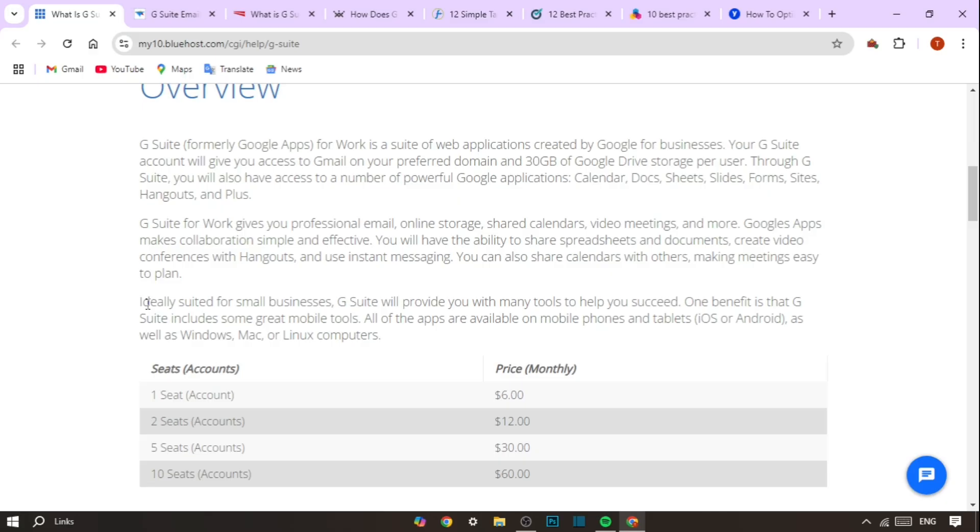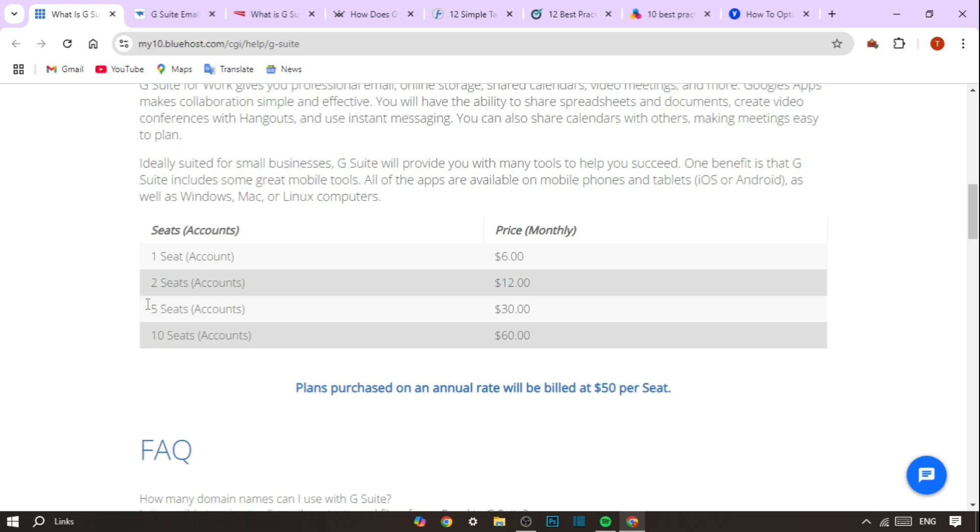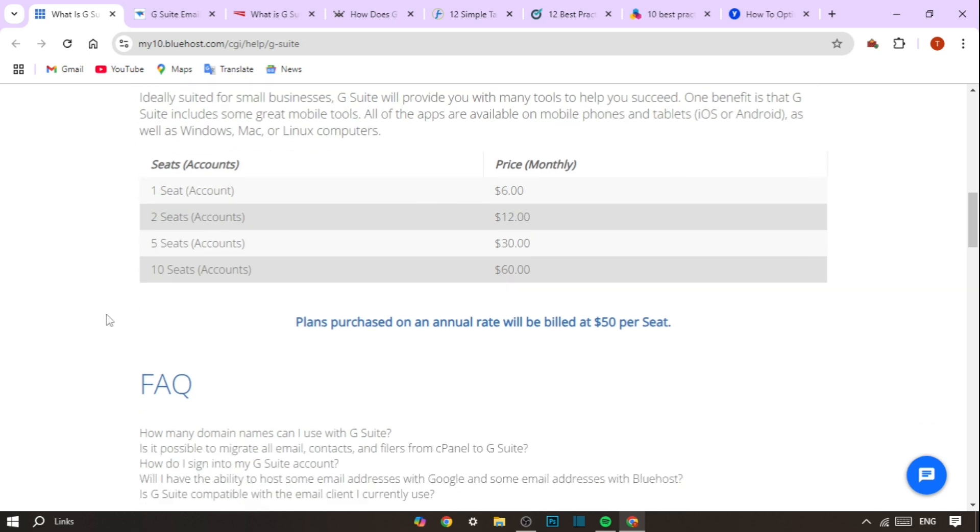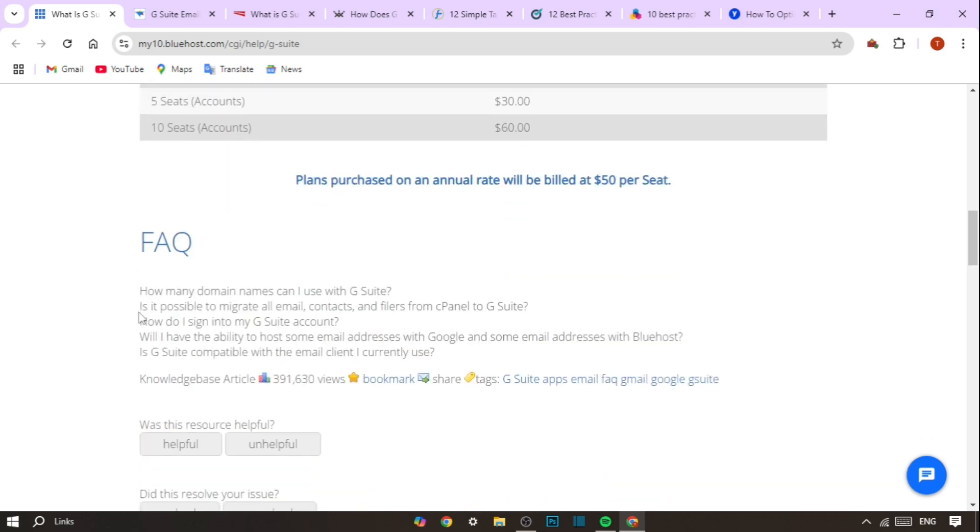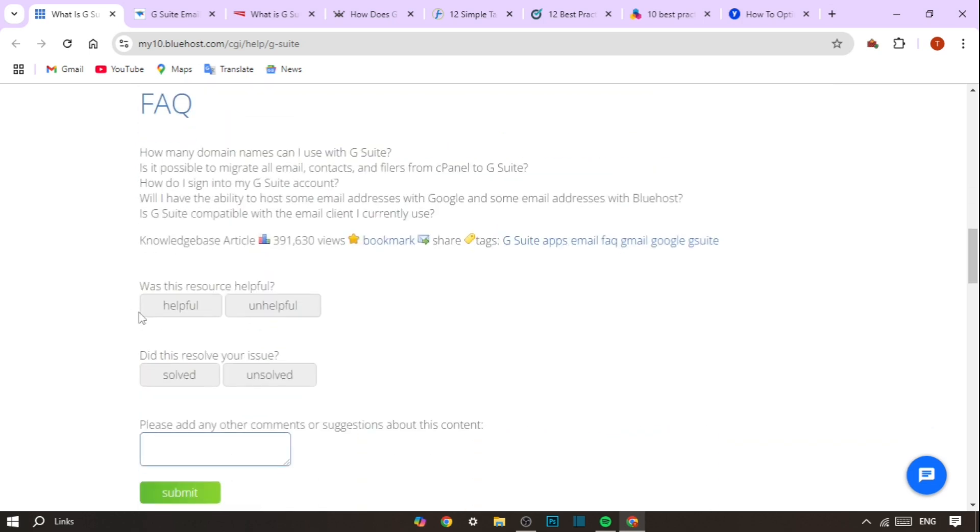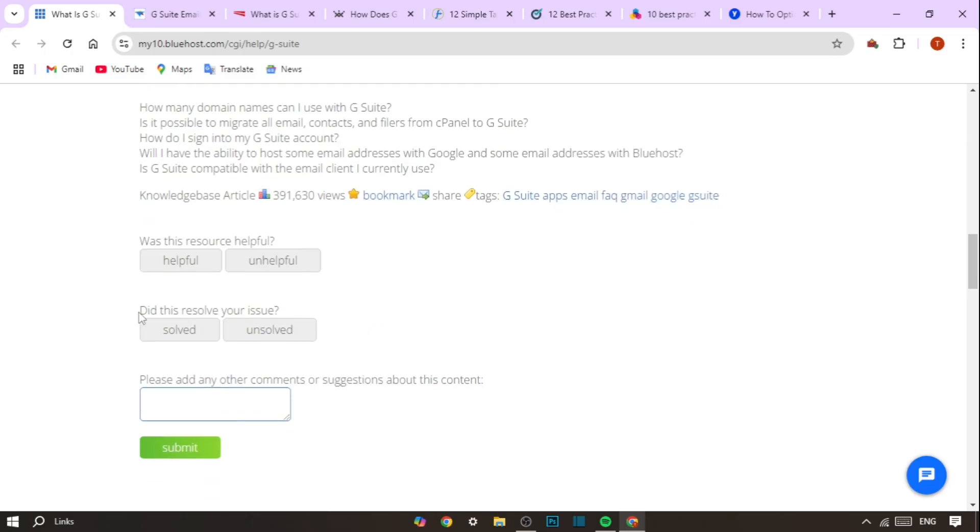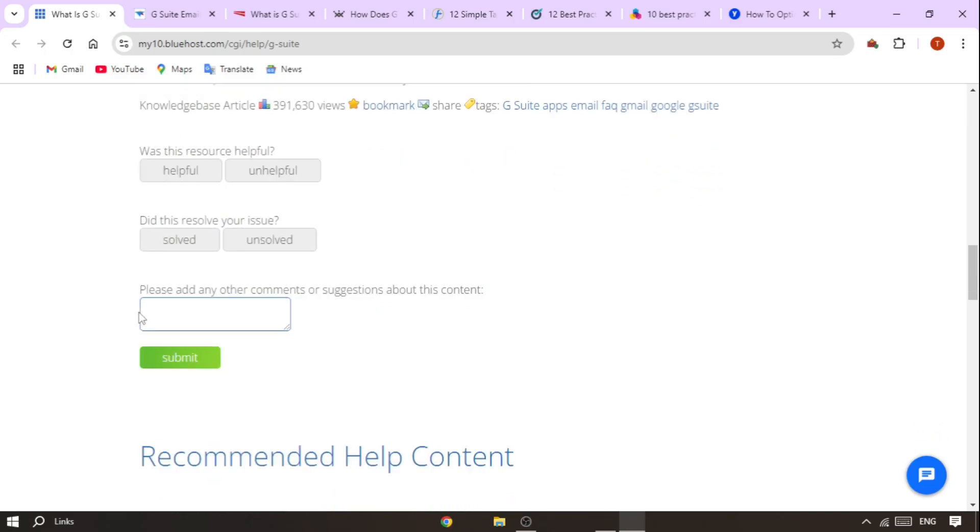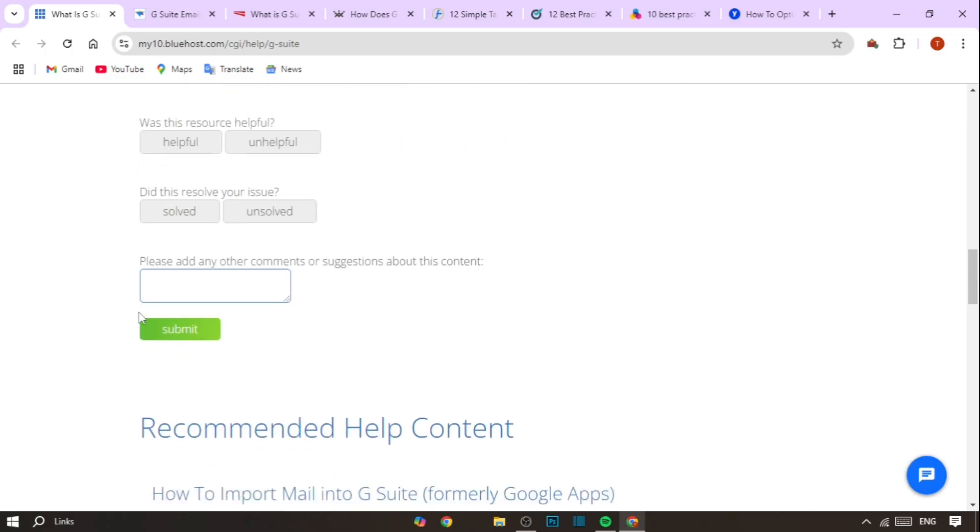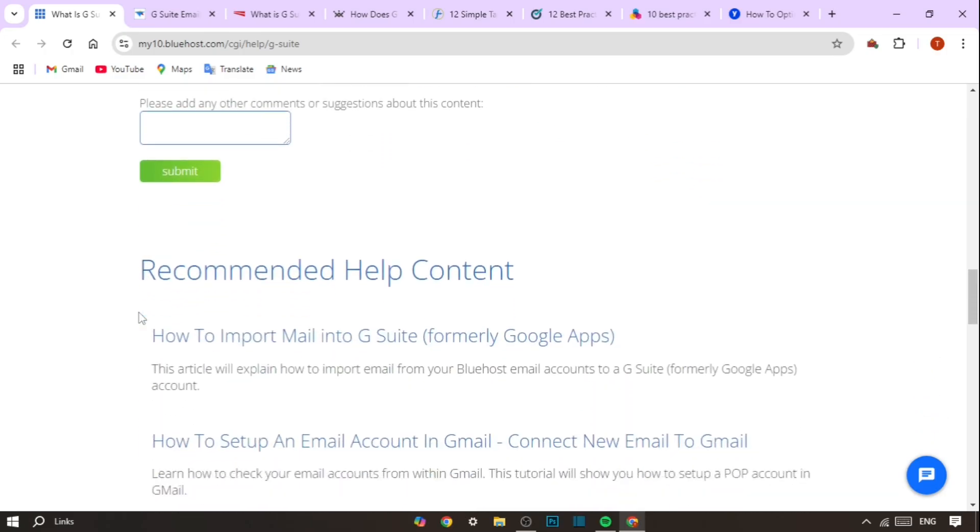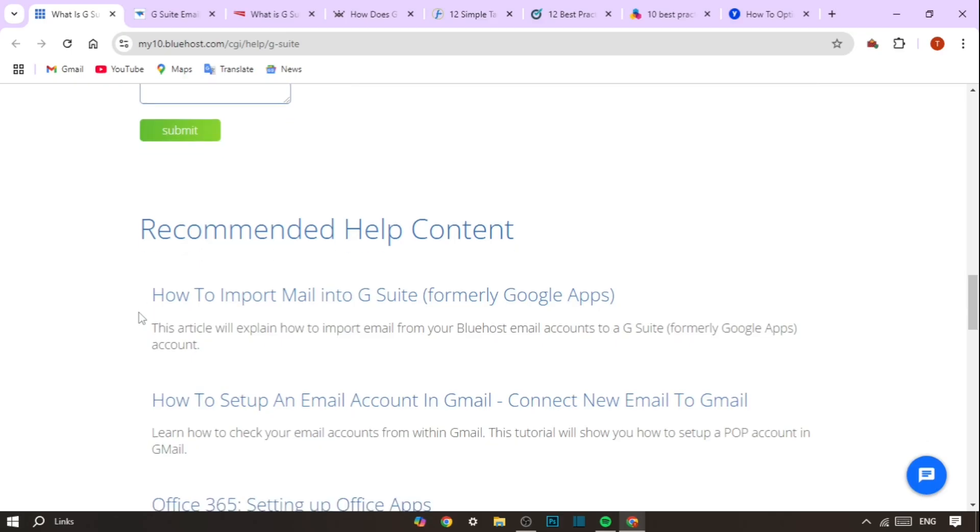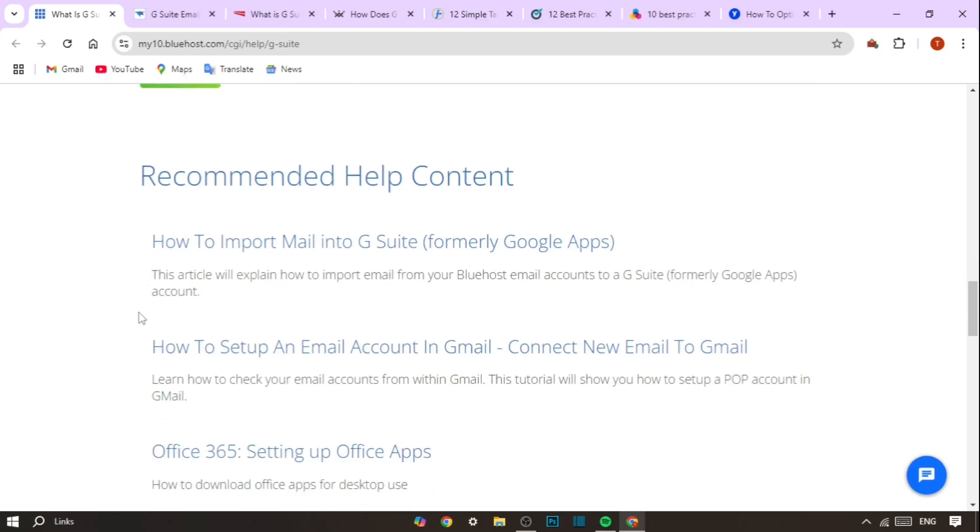The real benefit comes in the form of productivity and collaboration. With G Suite, your team can collaborate on documents in real-time, exchange emails on custom domains, hold video meetings with Google Meet and schedule events with Google Calendar, all on one platform. It simplifies communication, reduces the need for third-party tools and improves workflow efficiency.